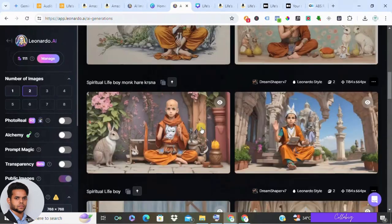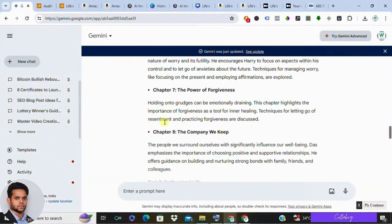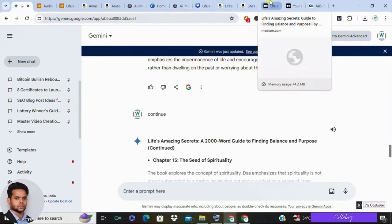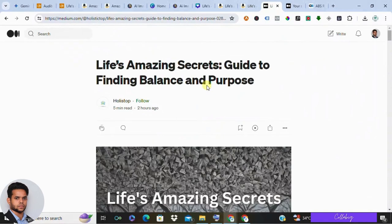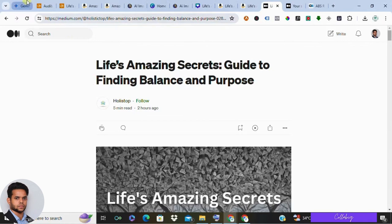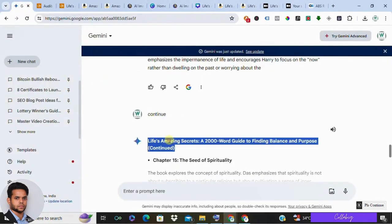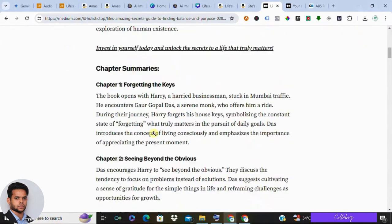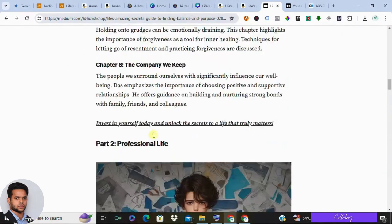With your book summary and images ready, it's time to craft your article. Choose a platform like Medium or Vocal to host your content — signing up is very easy, similar to other social media platforms. Sign up for a free account if you haven't already. Use the book title and the summary provided by Google Gemini to write your article, and don't forget to add images to enhance readability.